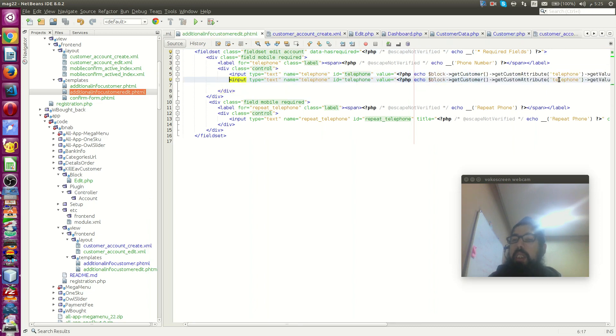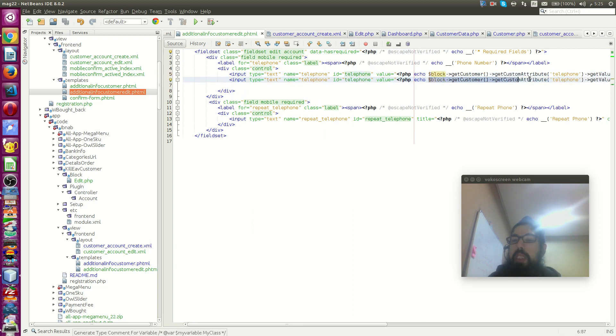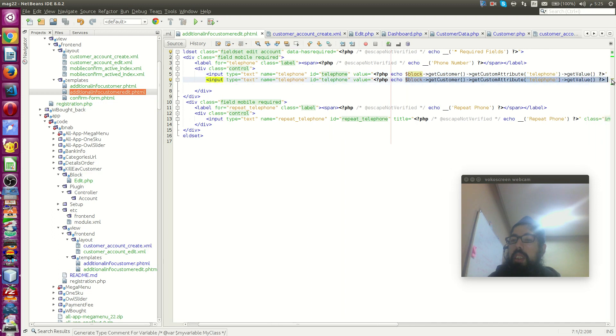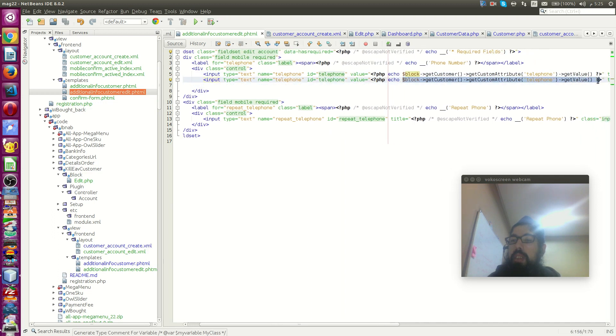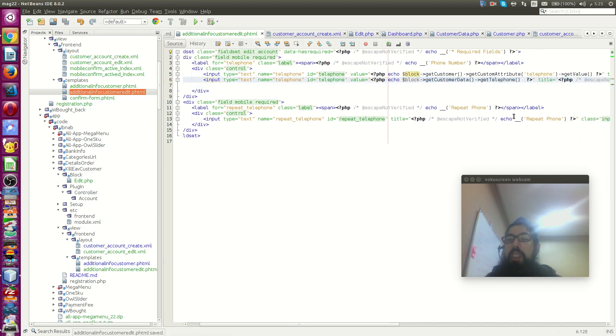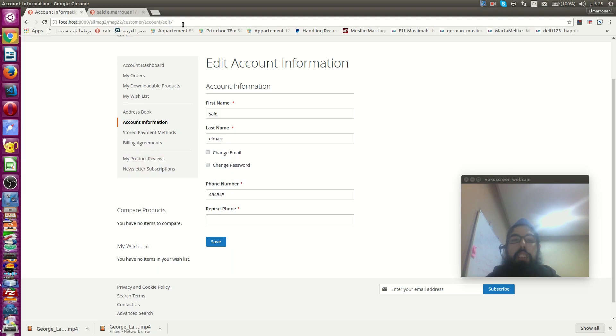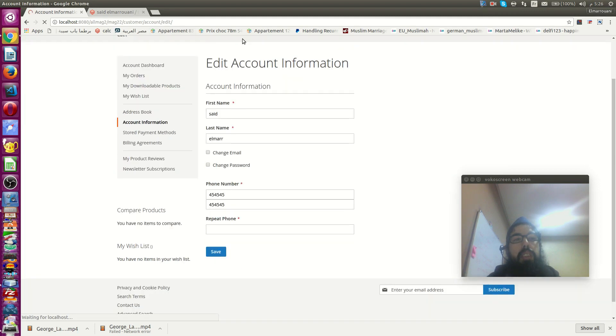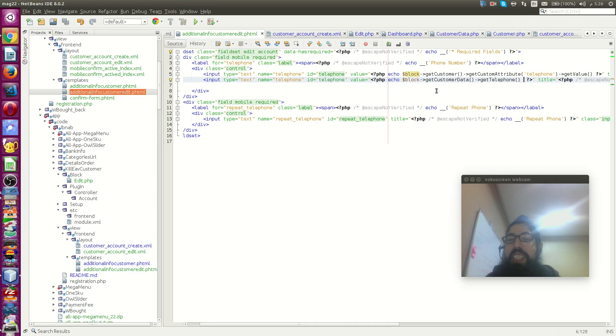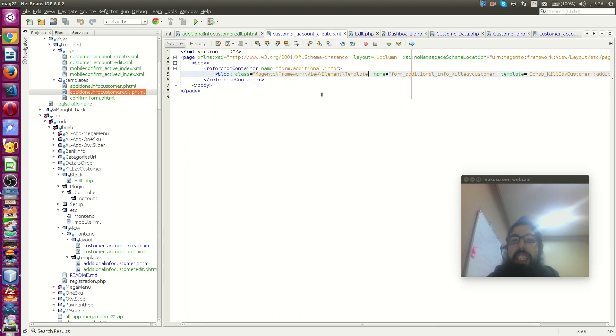And in place to use get telephone directly you will use get value custom attribute and use telephone here. Get value. This is the first technique. You can use other technique. I will check that.